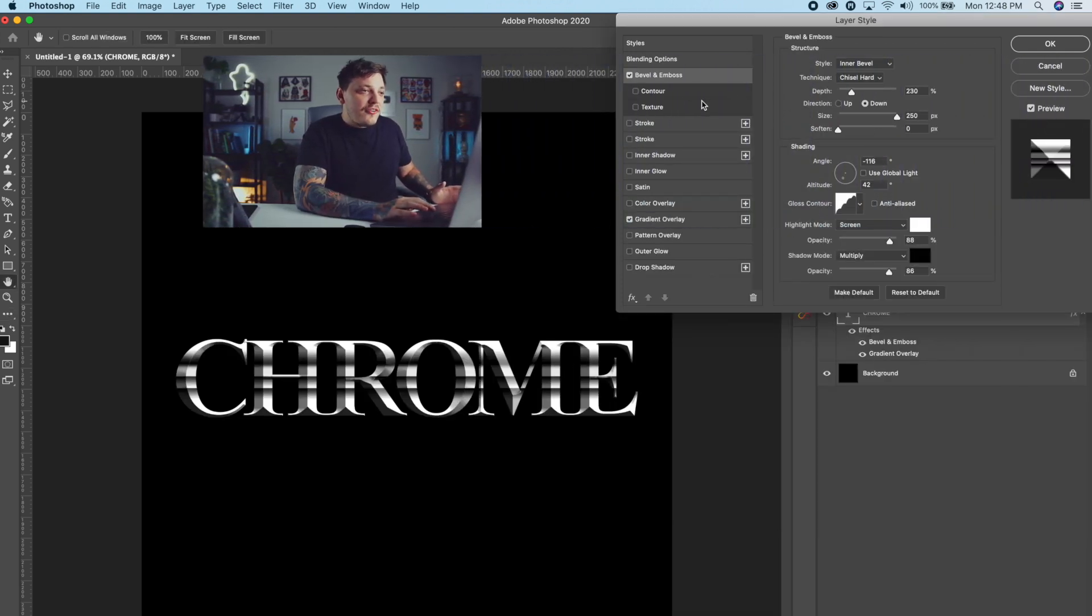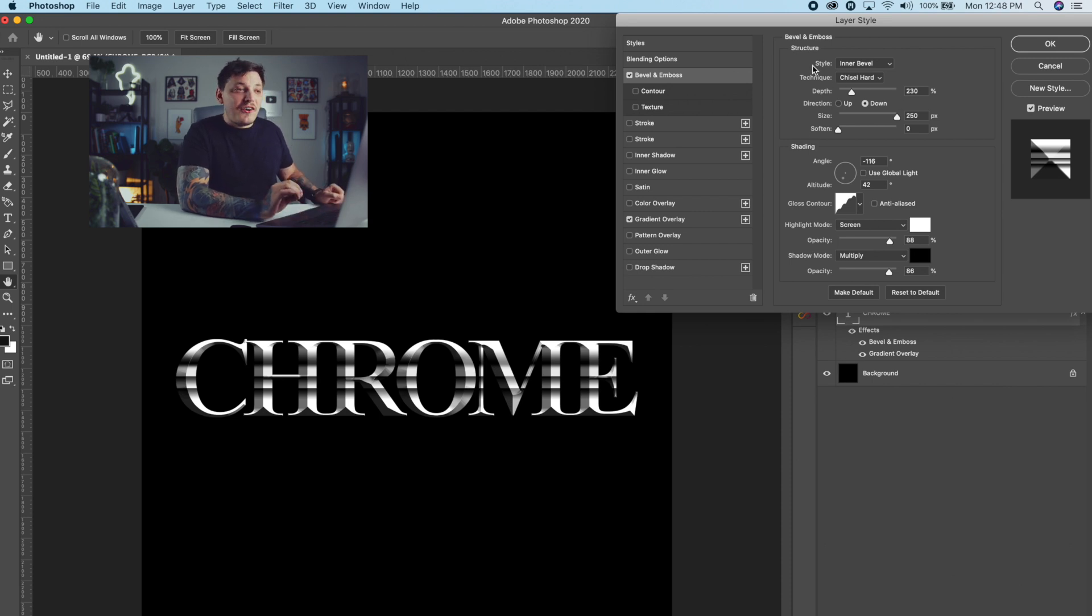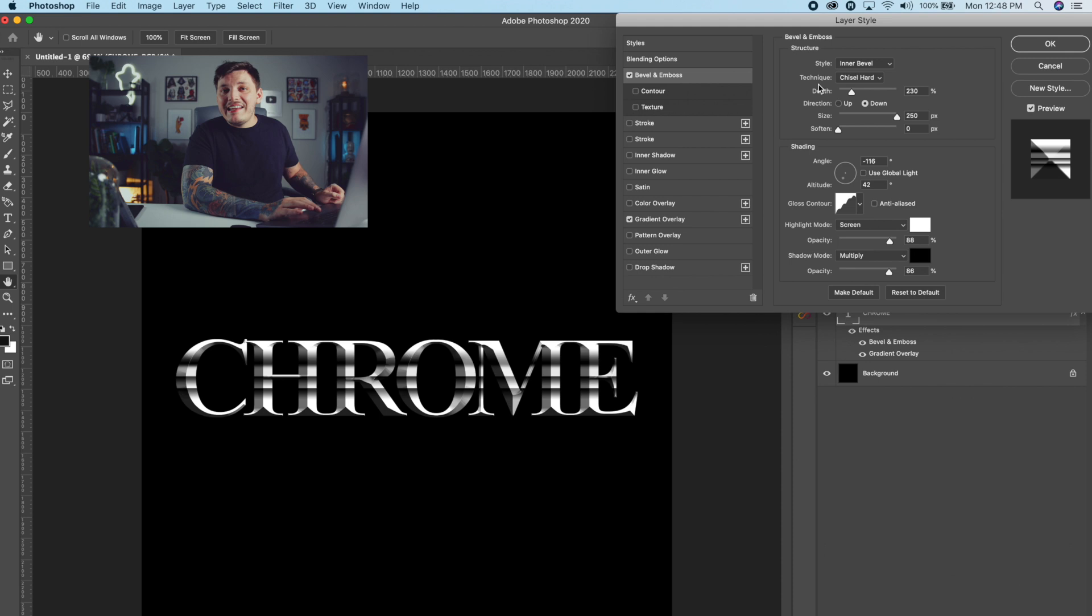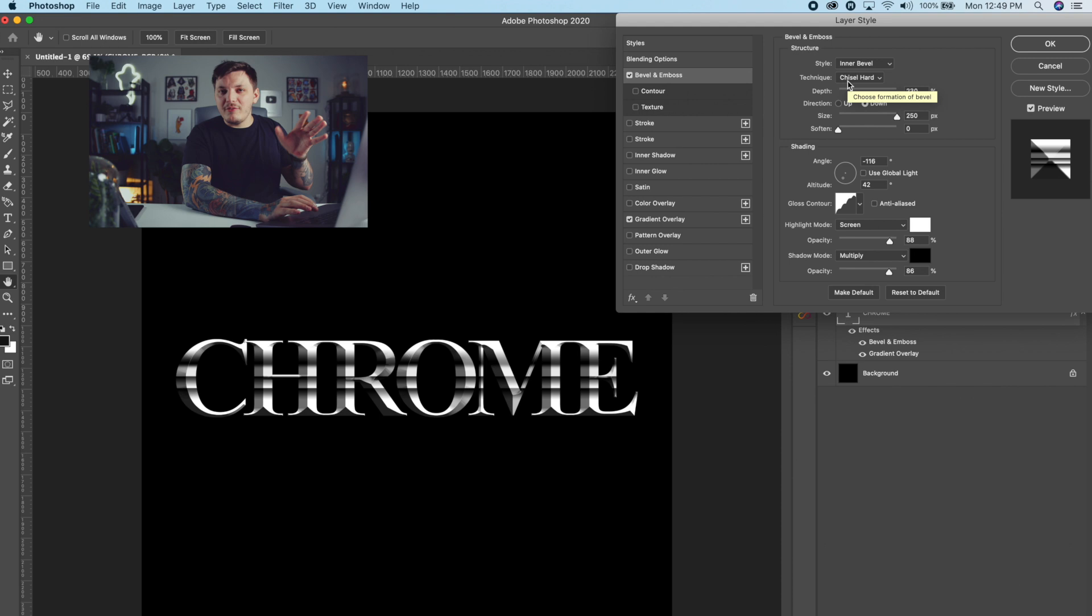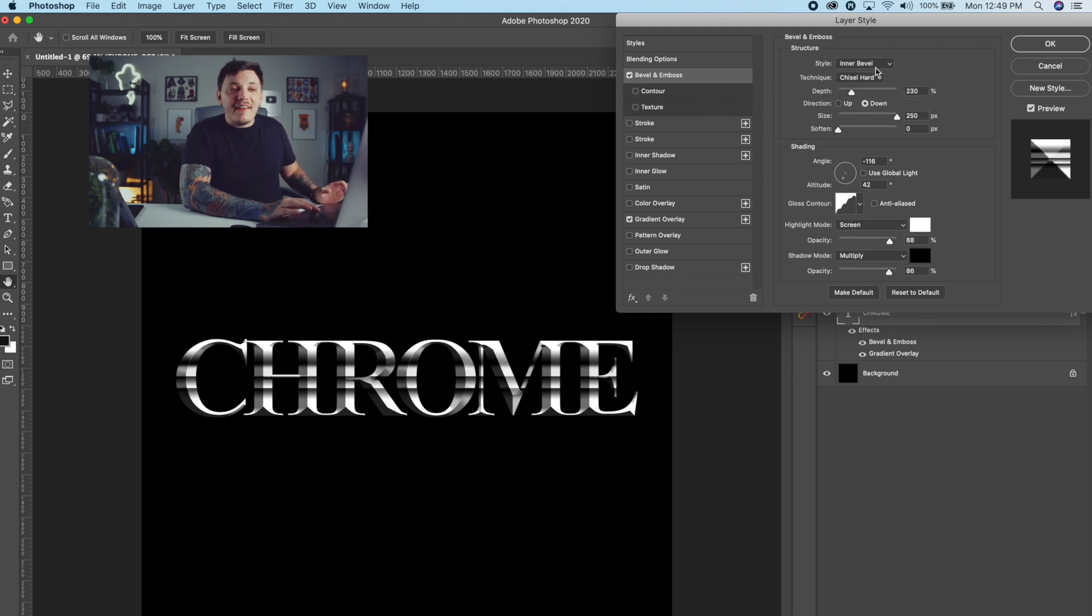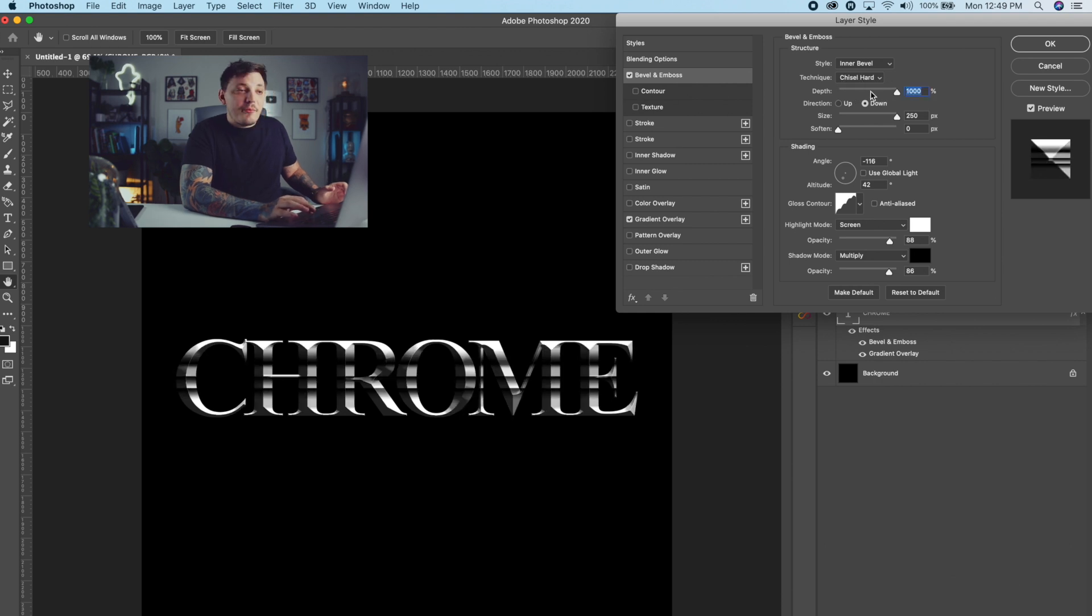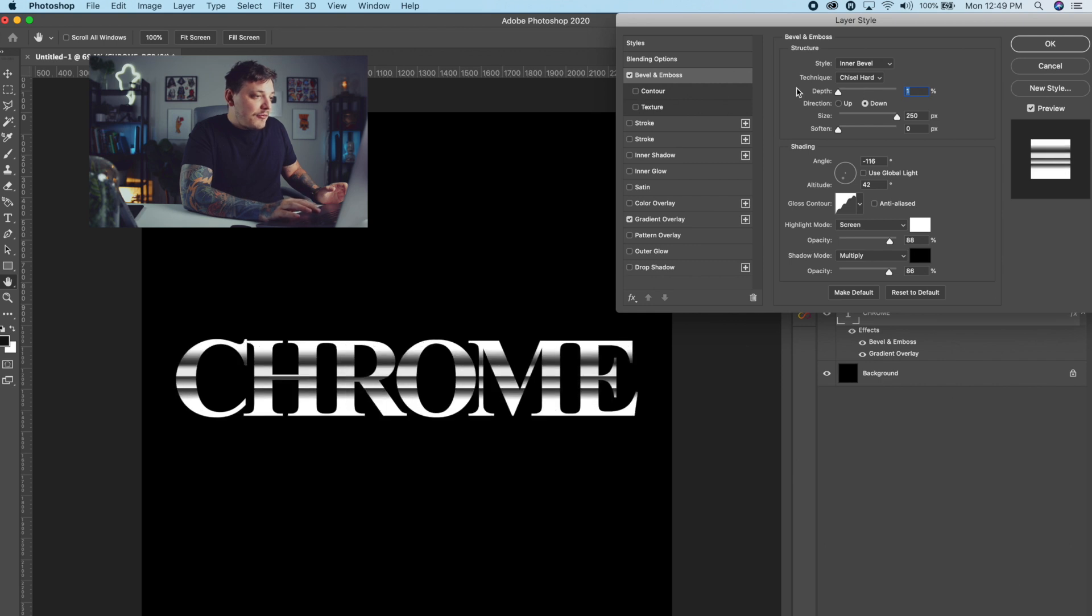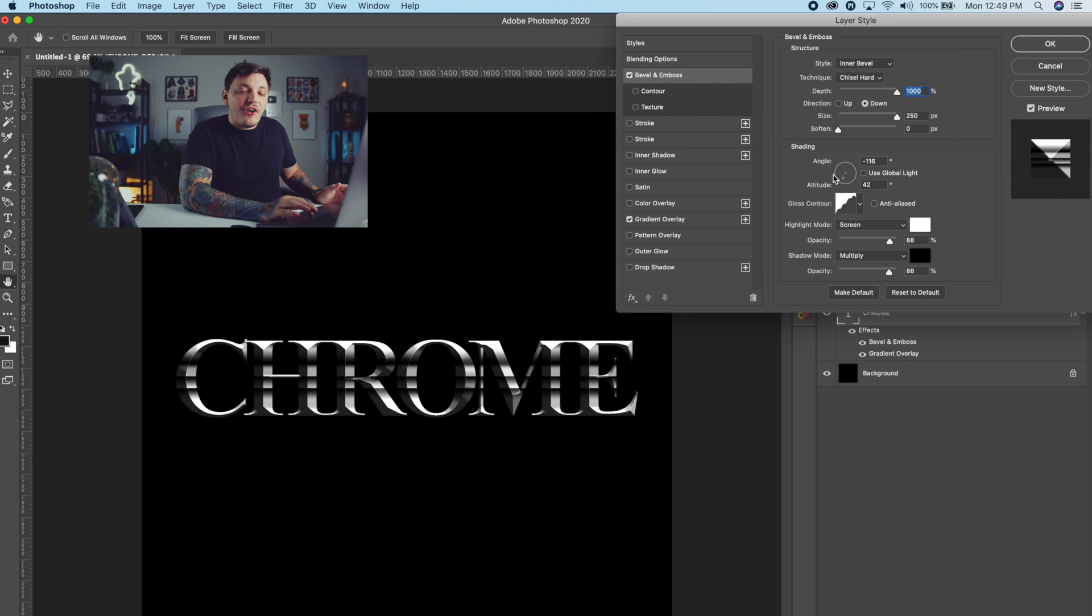From there you want to check Bevel and Emboss, and you want to make sure the style is on Inner Bevel. You want to make sure the technique is Chisel Hard, and this is personal preference, so have fun with it guys, mess with it, see what works for you. But for me I like the Chisel Hard, it looks really good. Then from there you just want to make sure you change the depth. You can go all the way to 100% if you would like to. It's really completely up to you.